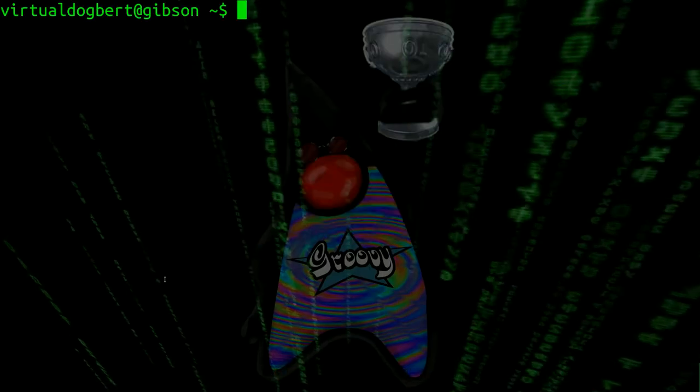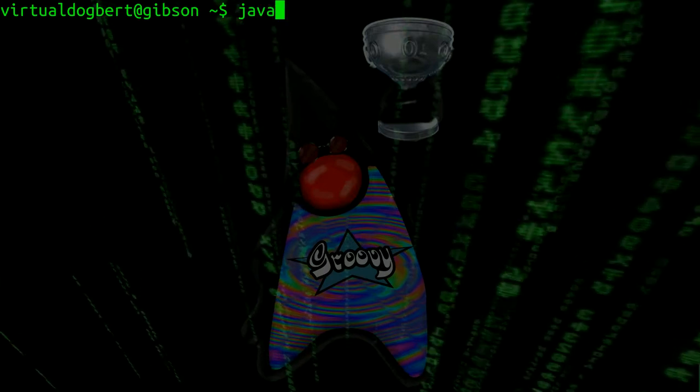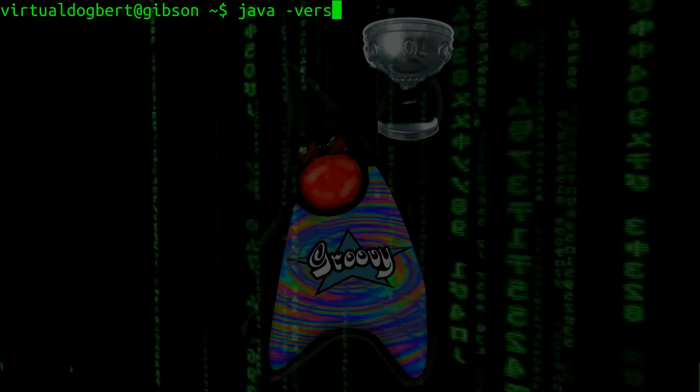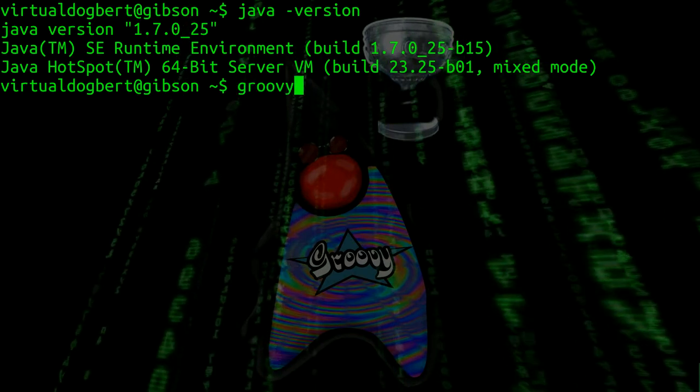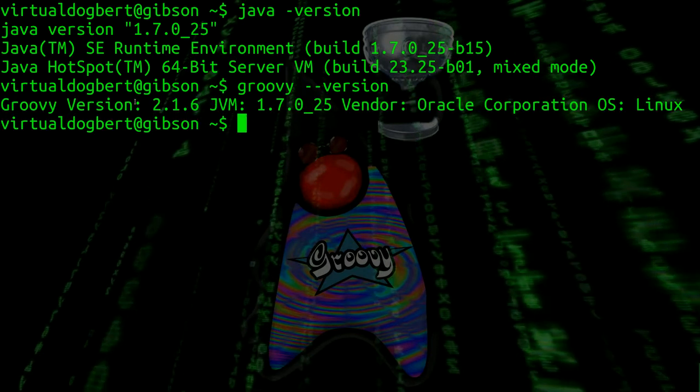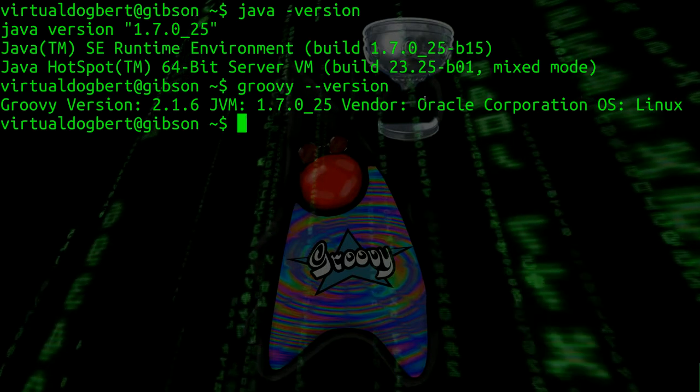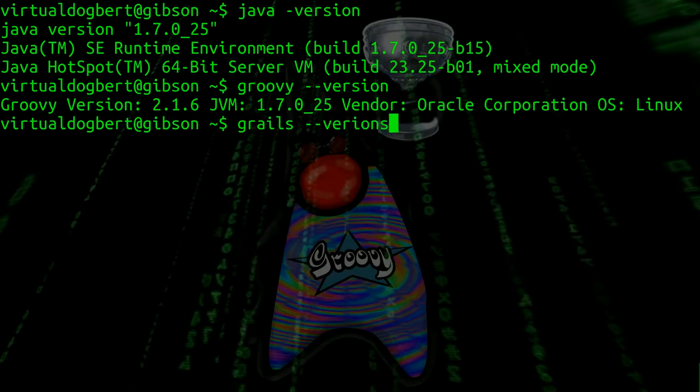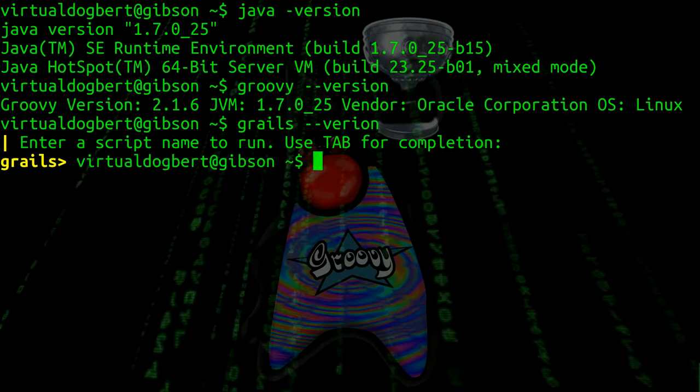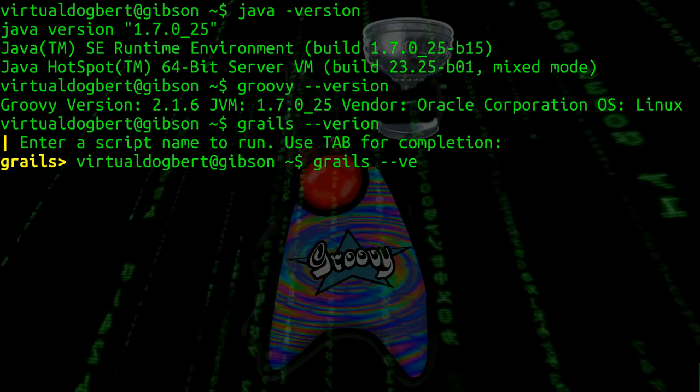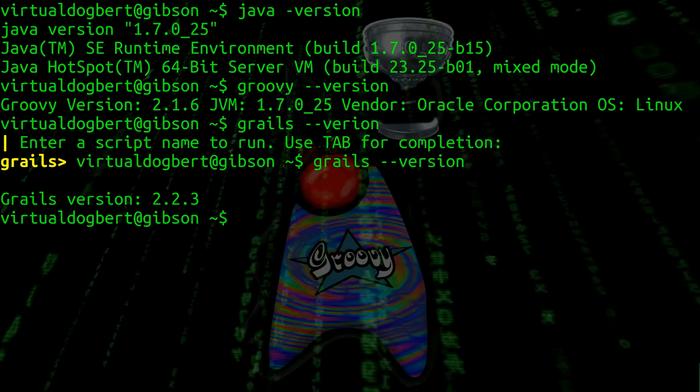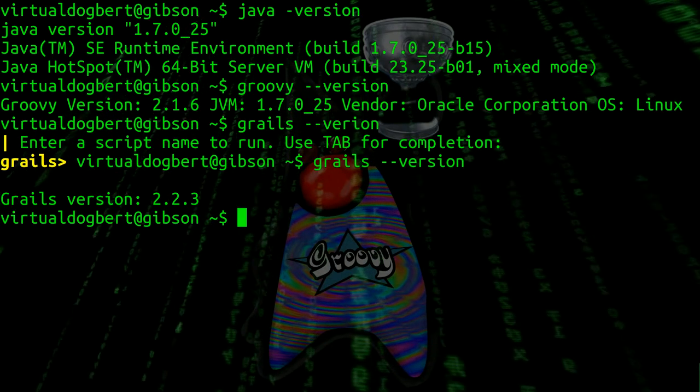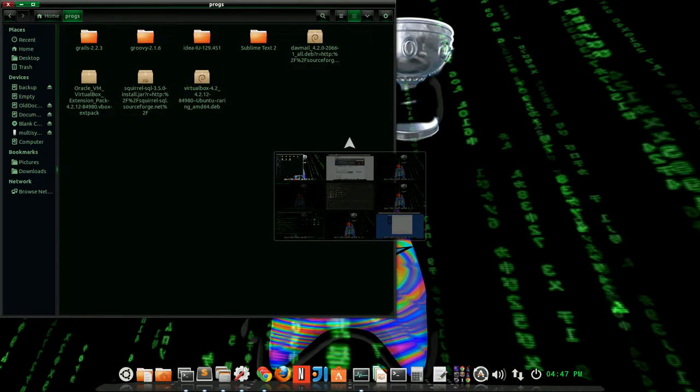So to check all that and make sure things are installed, which you should do as you do it, you could do java -version, which shows you what Java version I'm on. You could do groovy --version and see that I am on Groovy version 2.1.6, and it shows me the JVM there as well. I can also do grails -version and it shows you the Grails version. That's how you get the basic setup.